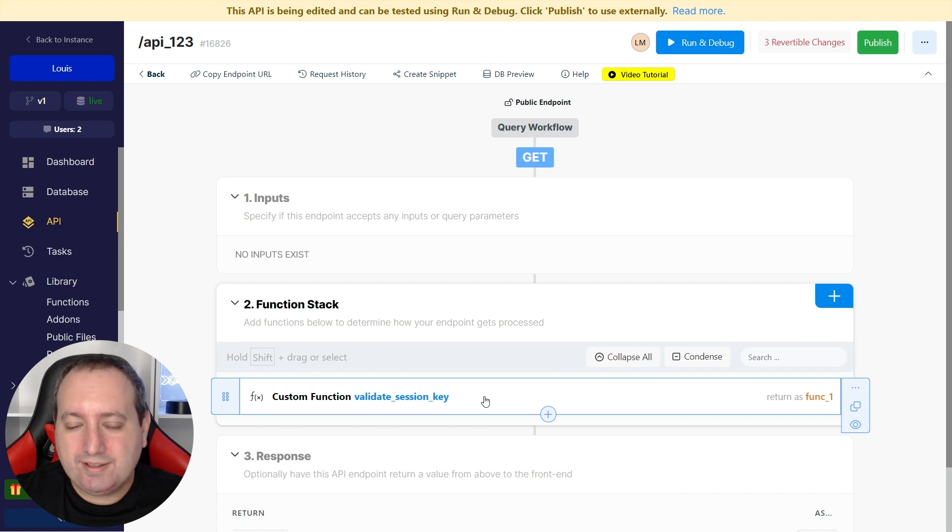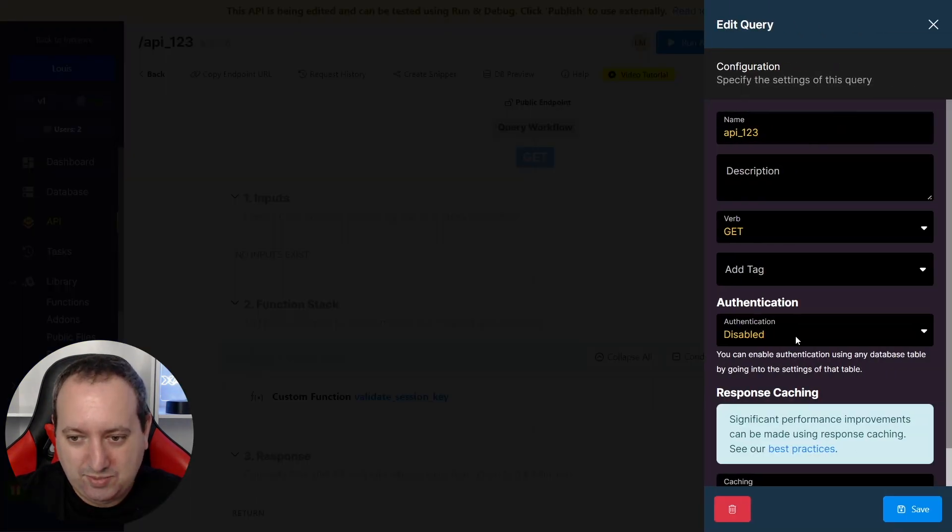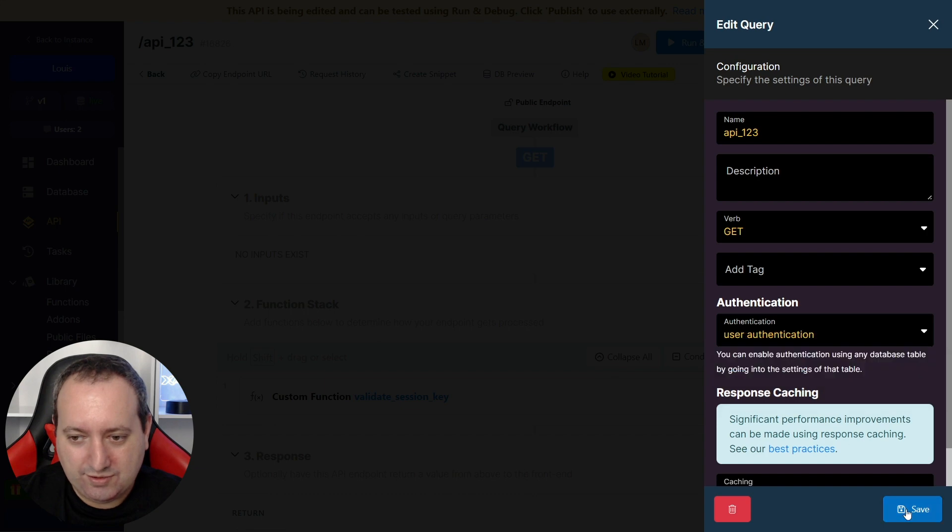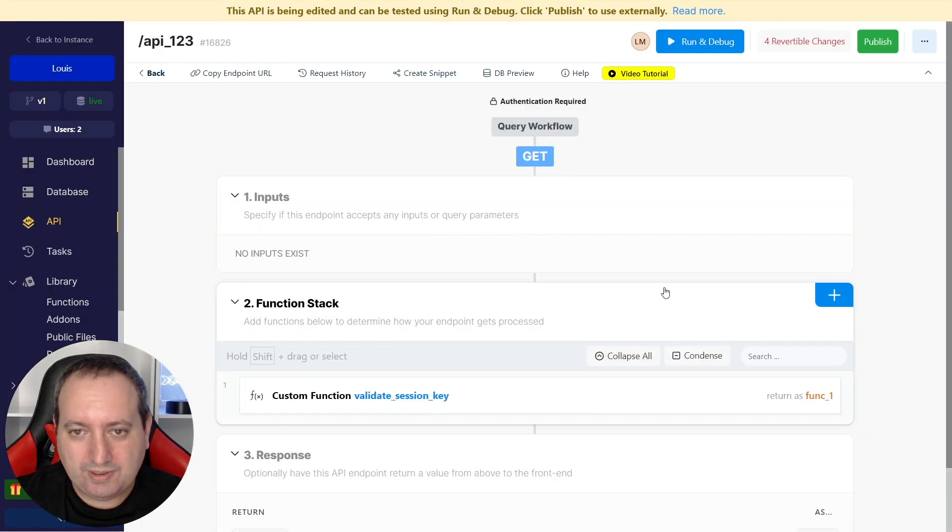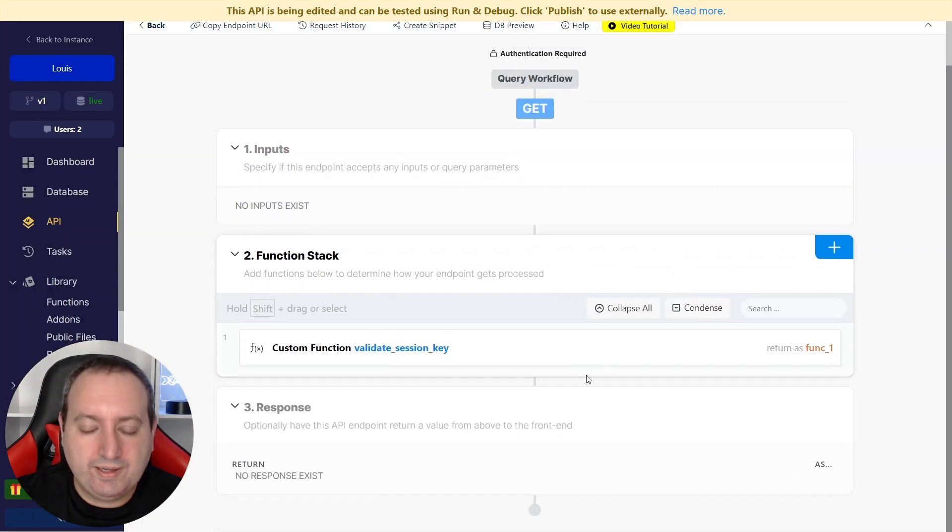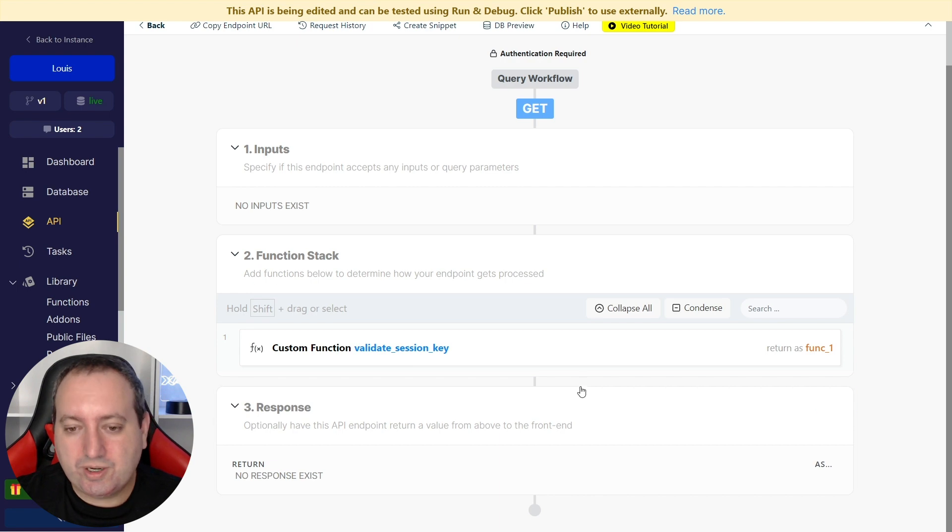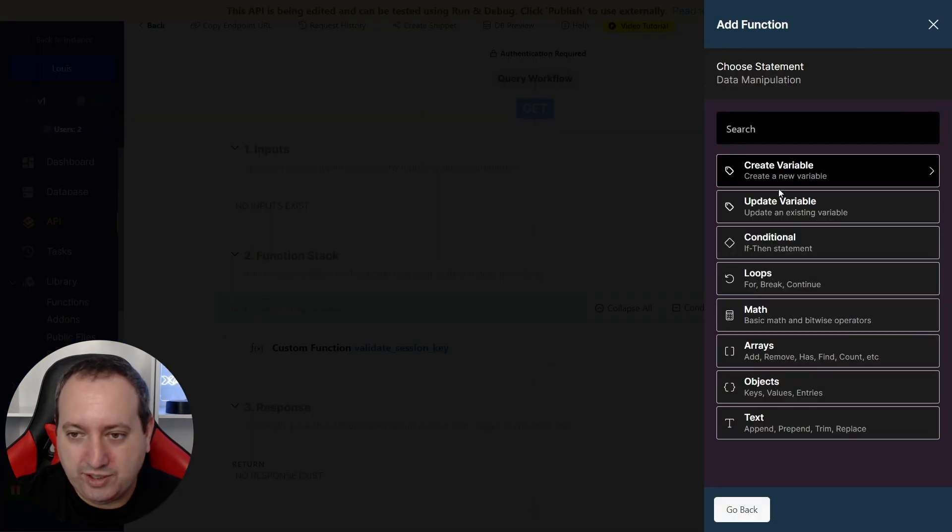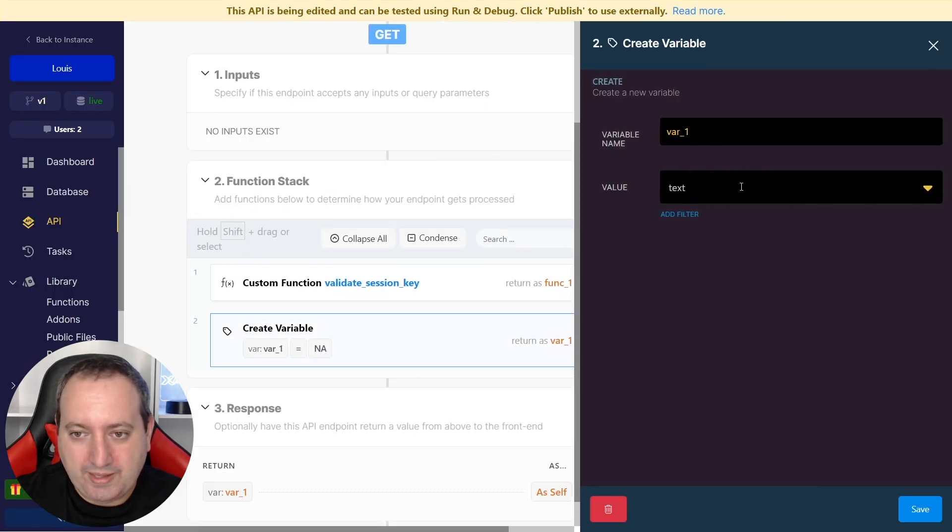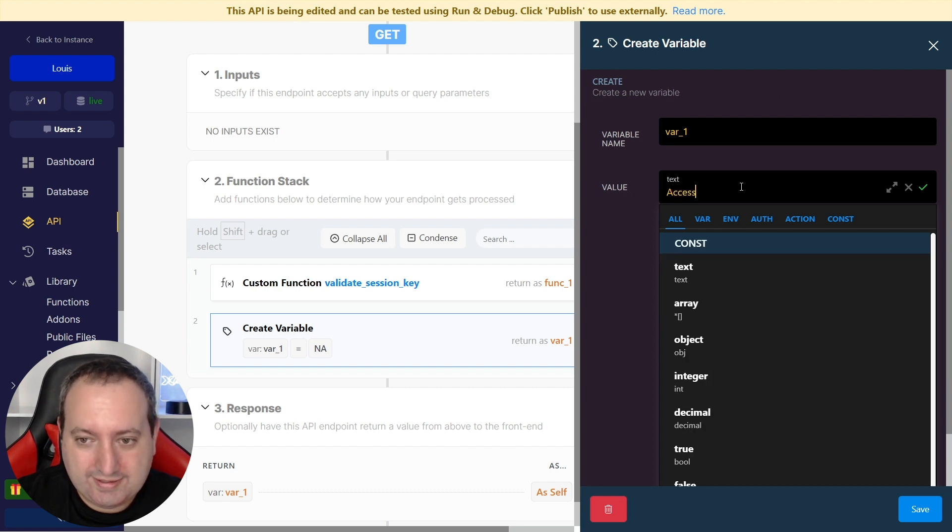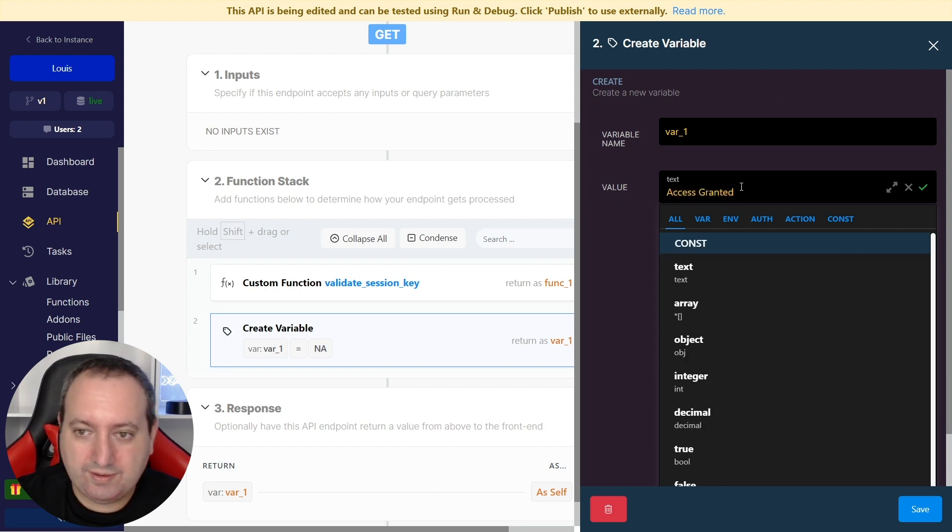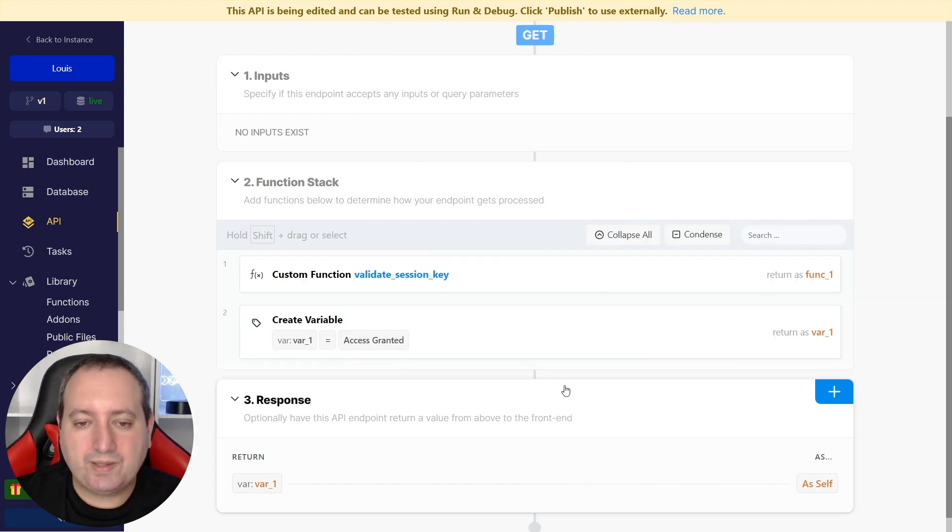As we're getting the ID from the token, it's very important that this API endpoint has user authentication required. And to show that it's working, we're going to create a variable here, and we're going to call it access granted.